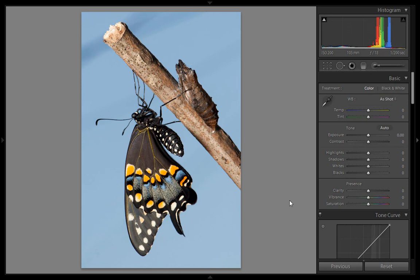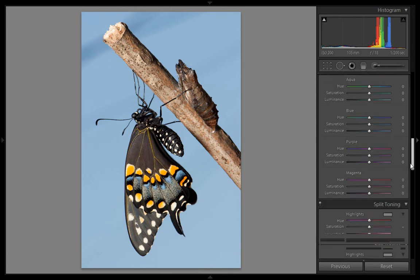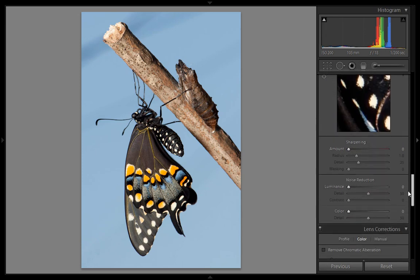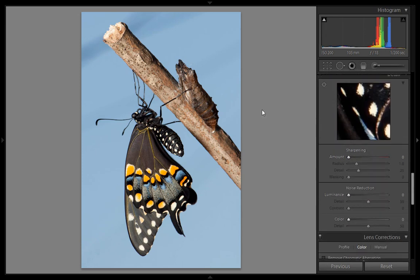Hello friends, this is Arun and welcome to my channel of Photoshop, Photography and Lightroom. I am telling you about sharpness in Lightroom. I have the same image I used in the previous Photoshop tutorial. Now I will go to the Sharpness command in Lightroom and zoom in.